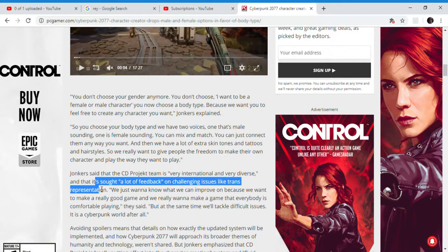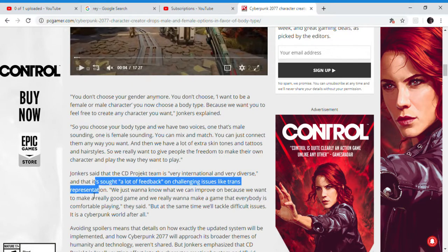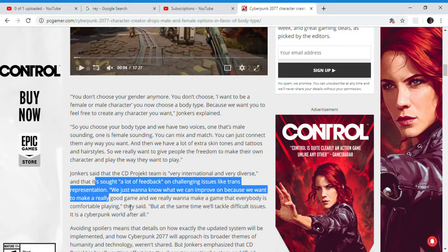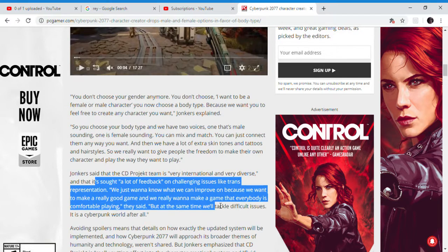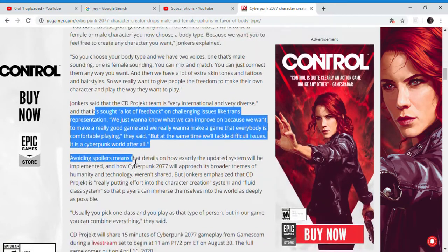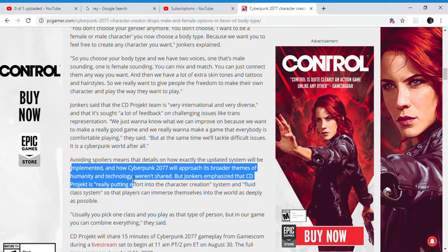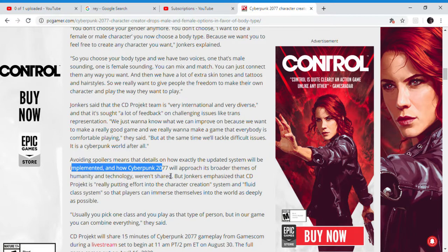Some games do that — you have to choose a body type and you play out of that body, choosing female or male. It's like some Japanese games. But they get everybody comfortable playing. And of course we have SJWs crying for rights for every single minority on the face of the planet.